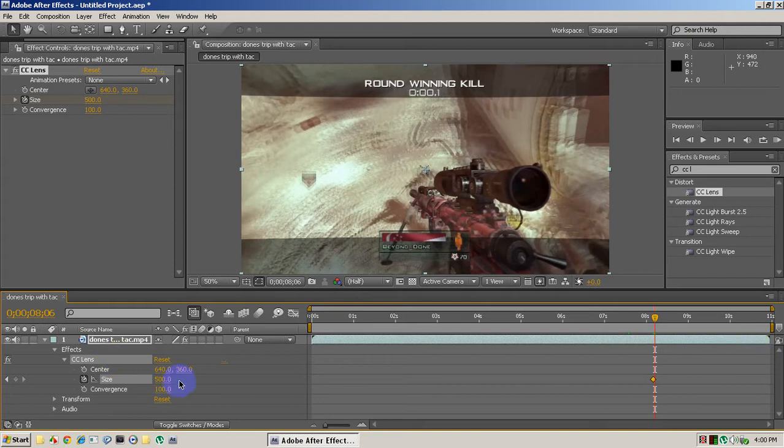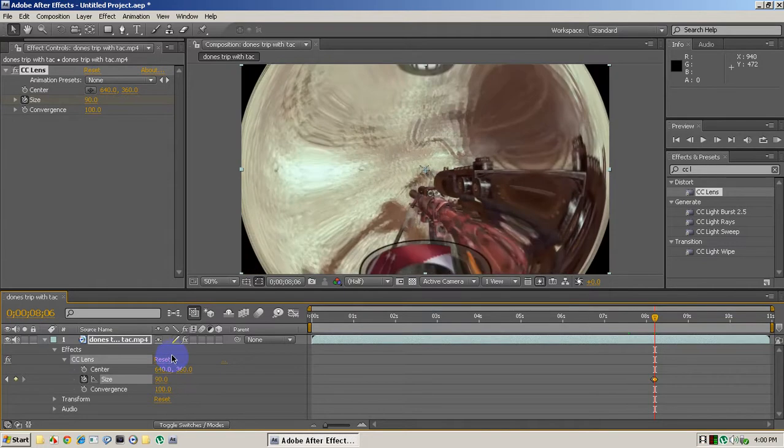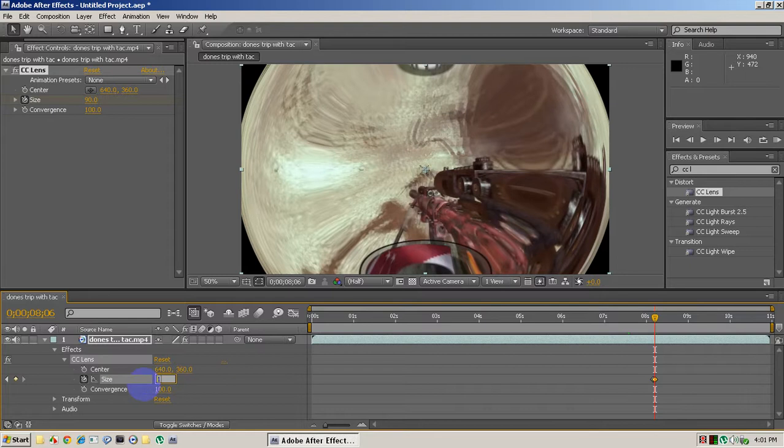And we're going to, let's say, put this at 90. Let's see how that is. 90, but I think that's a bit too much. Let's go to 110 probably.